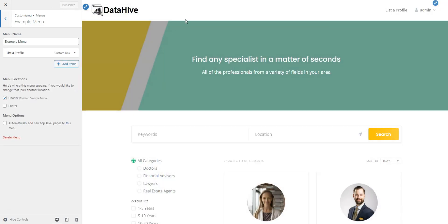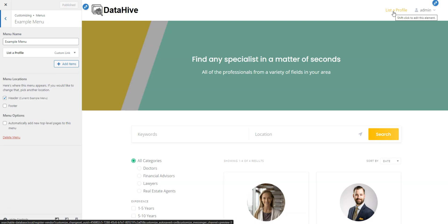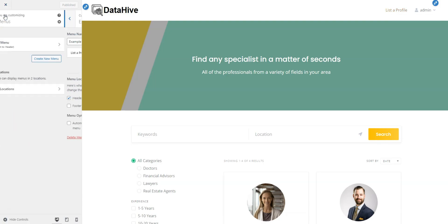Now, there's a registration link in the header, allowing specialists to list their profiles almost instantly. Let's proceed.